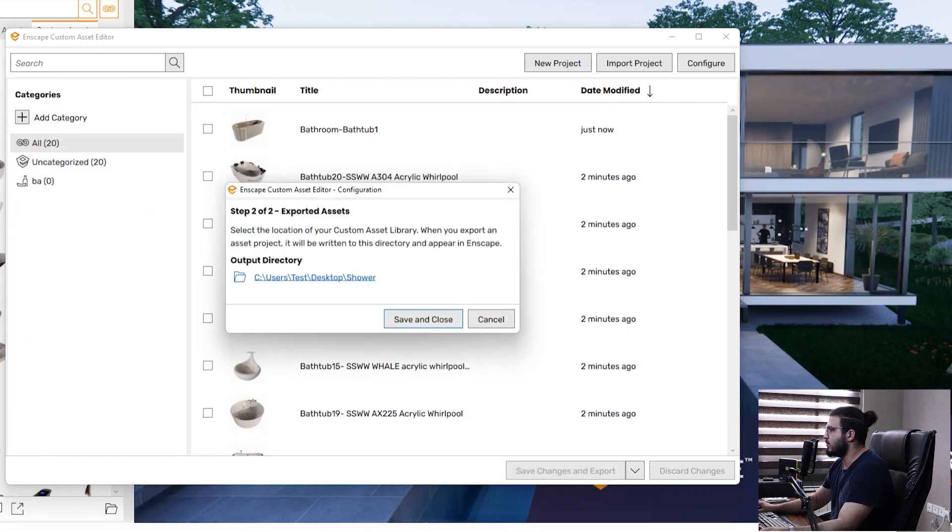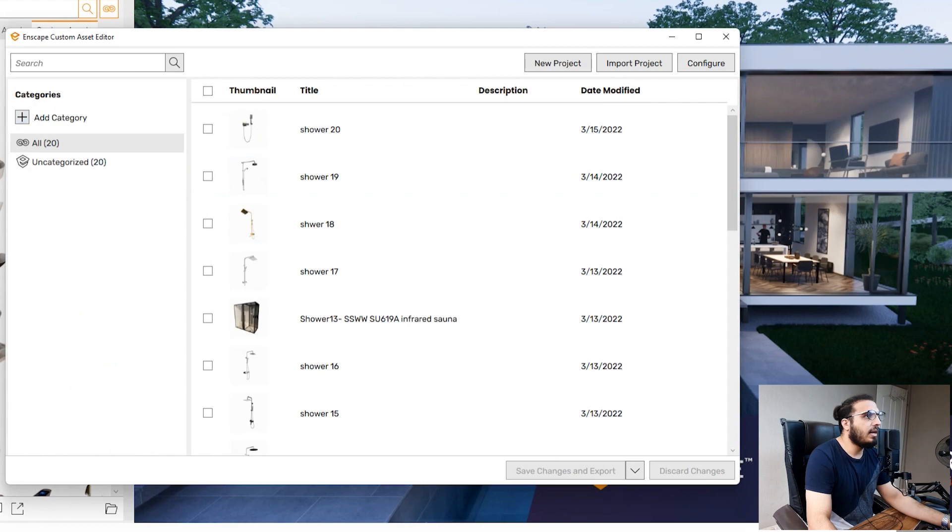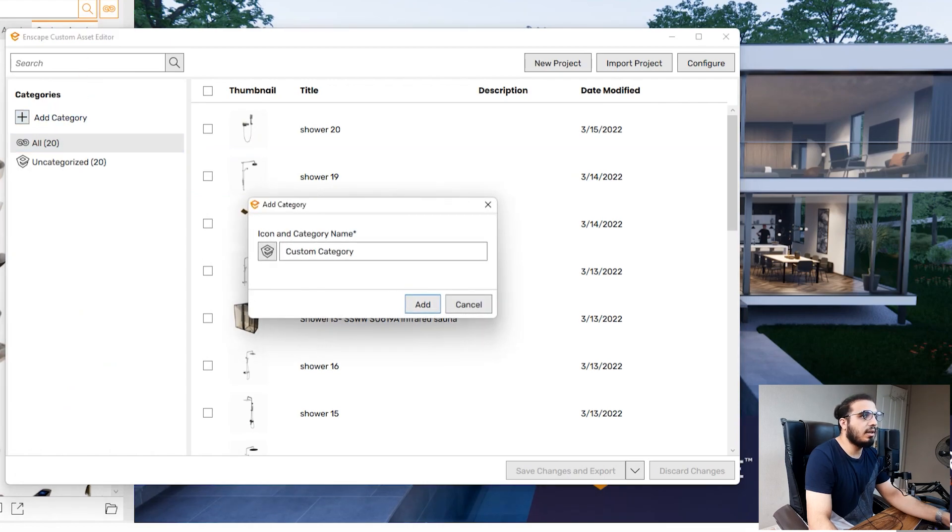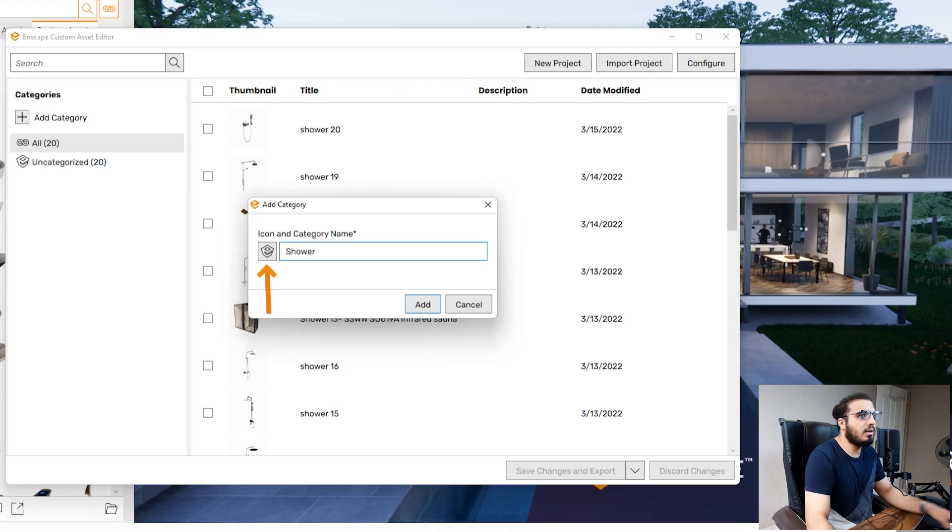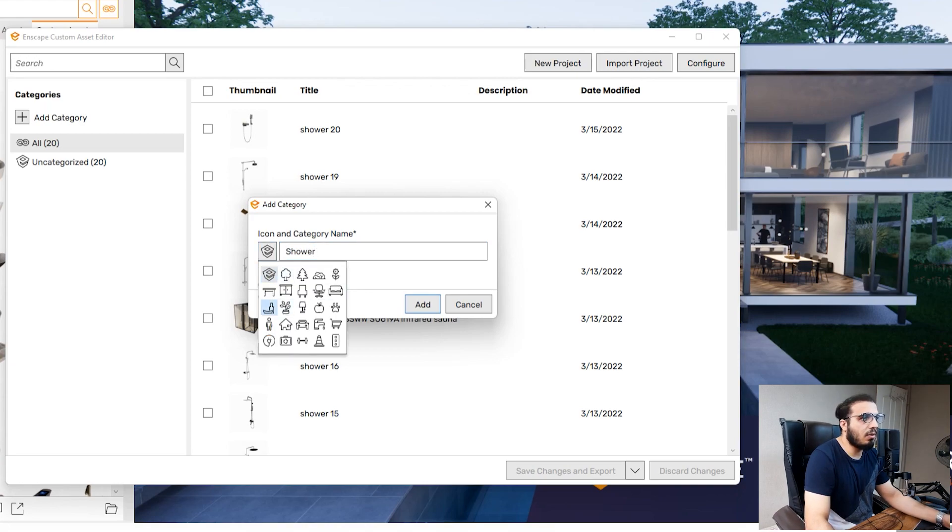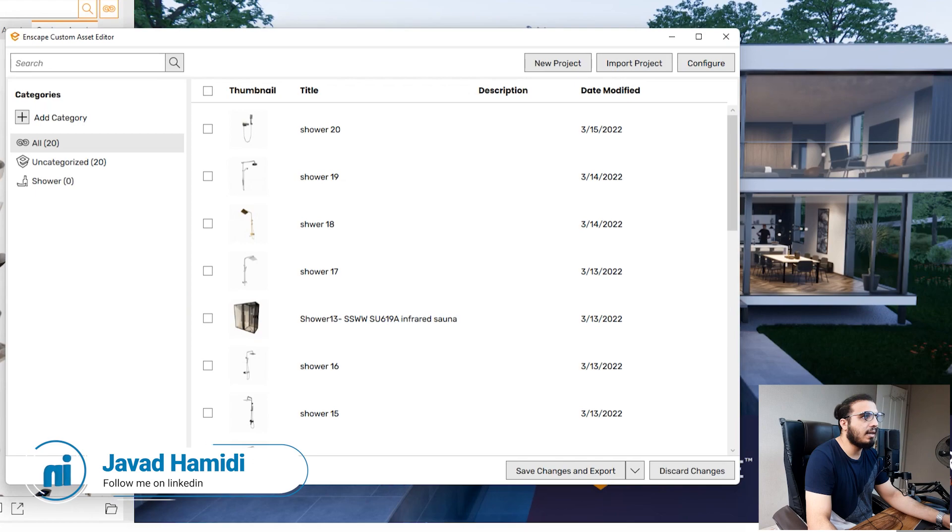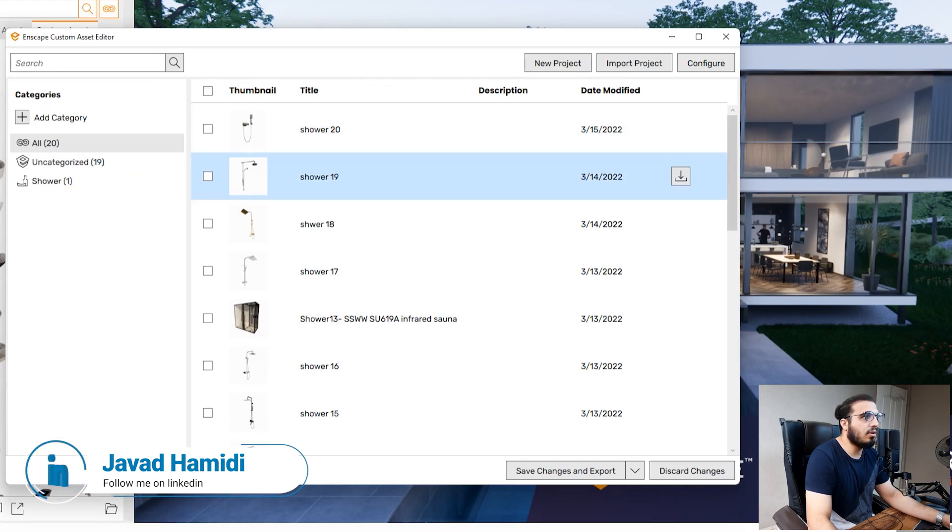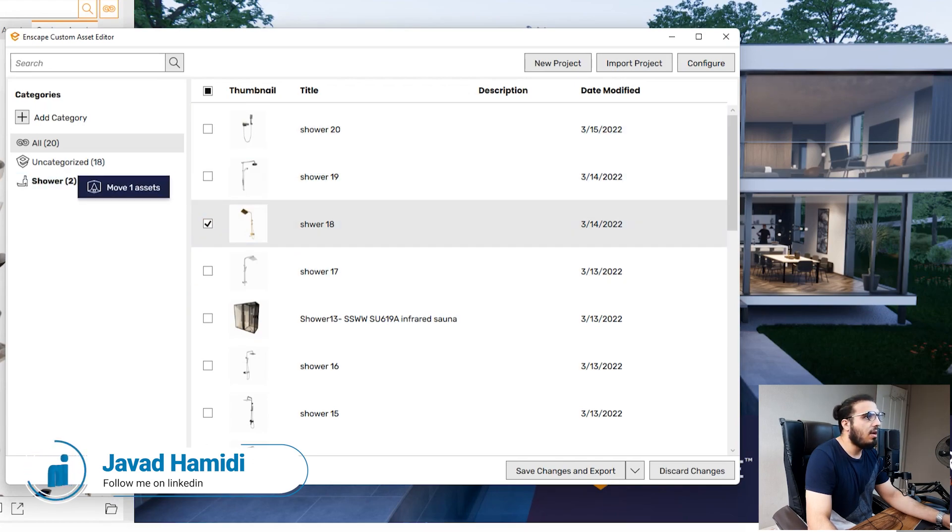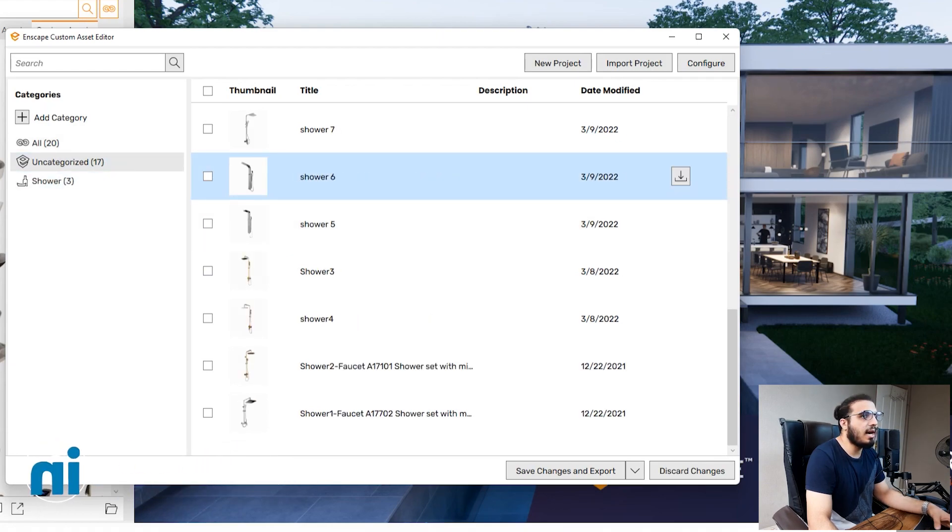Select folder and save and close. In here click on add category and let's call it shower. You can have some logos and icons too. Click on add and then you can just drag and drop it to the category that you want.